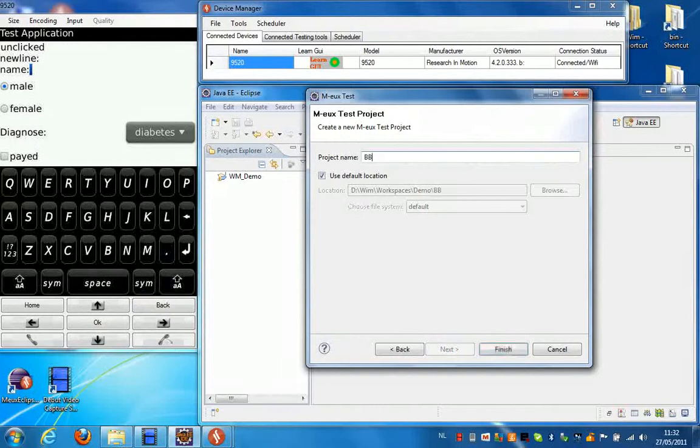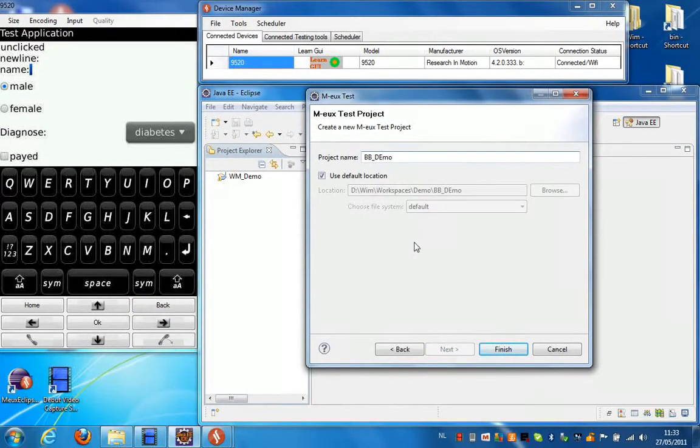You need to enter a name for your project and click finish.